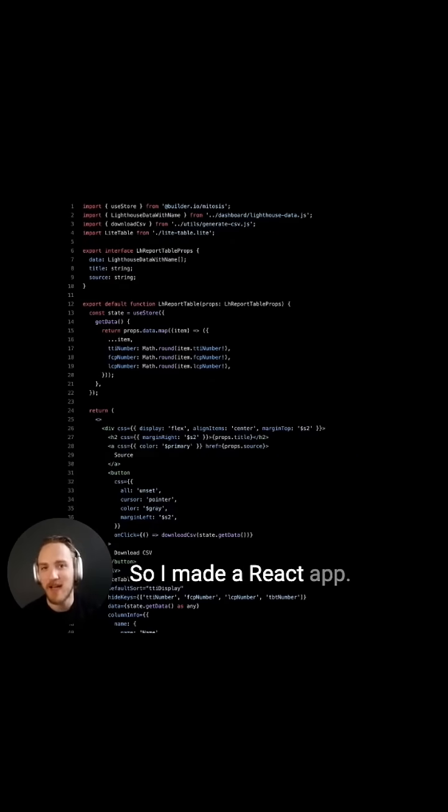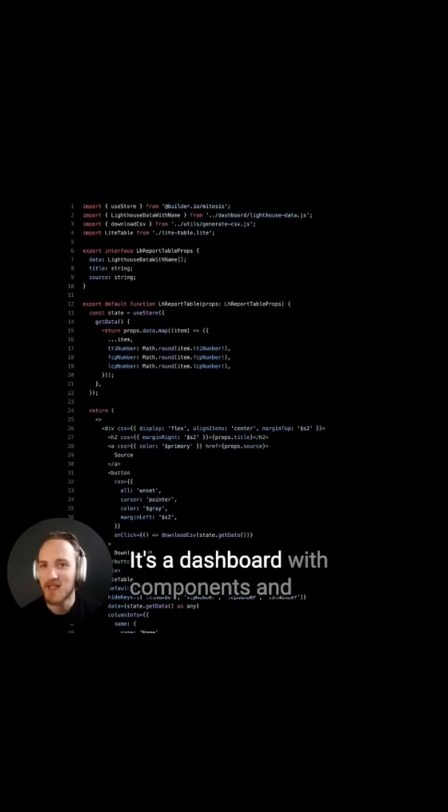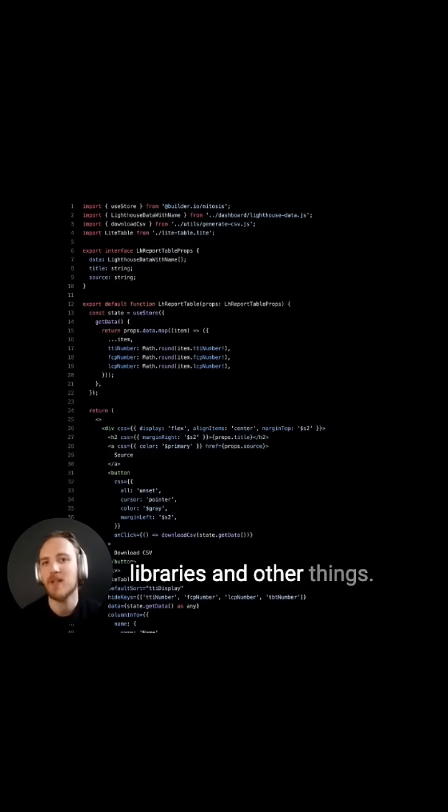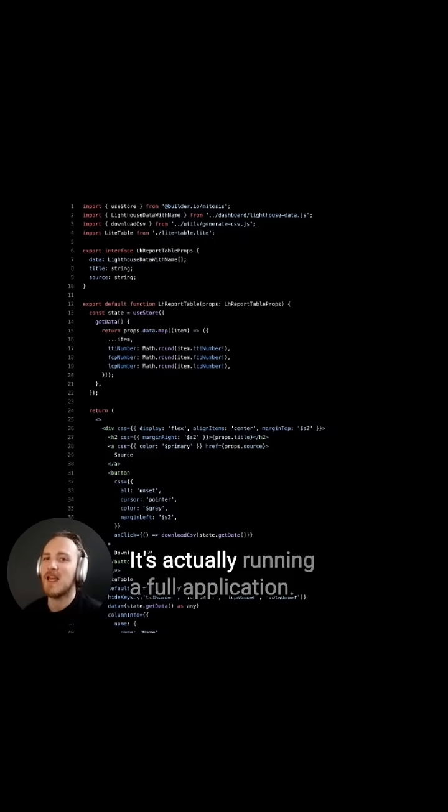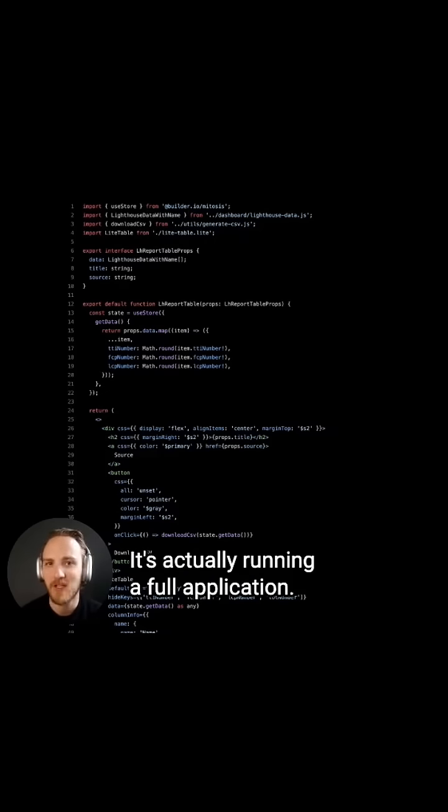So I made a React app. It's a dashboard with components and libraries and other things, it's actually running a full application.